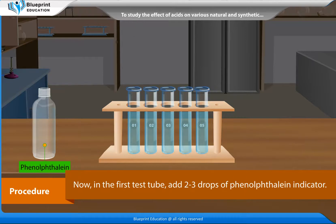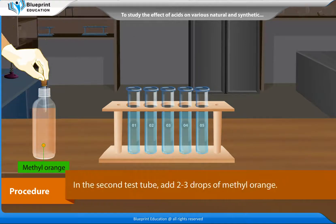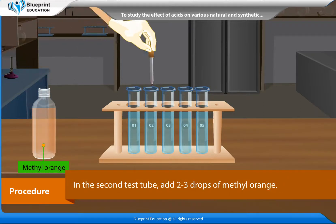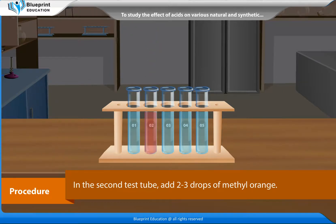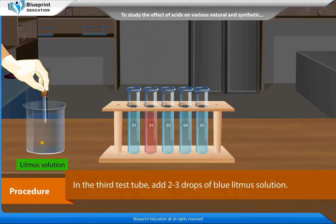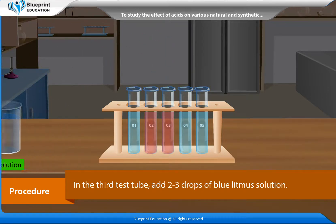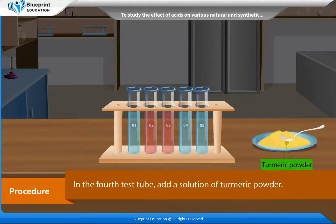In the first test tube, add 2-3 drops of phenolphthalein indicator. In the second test tube, add 2-3 drops of methyl orange. In the third test tube, add 2-3 drops of blue litmus solution.